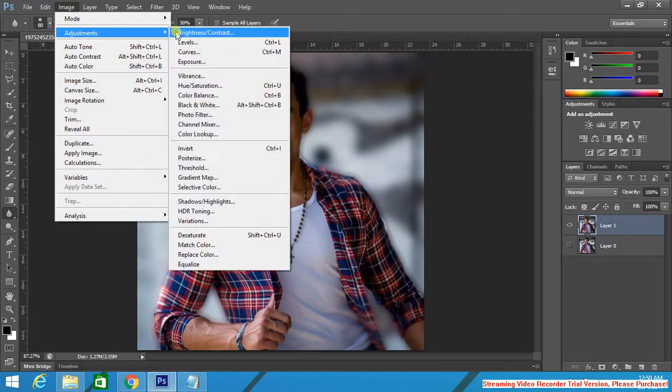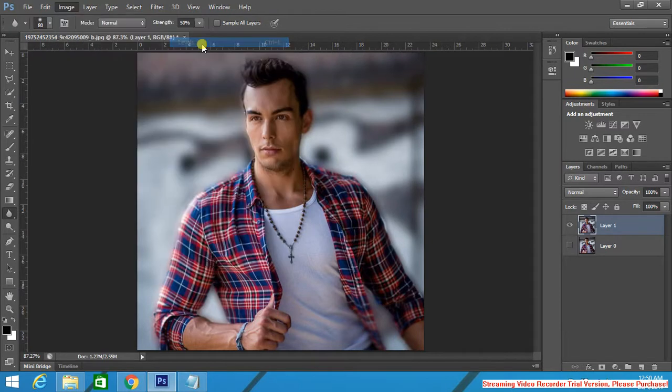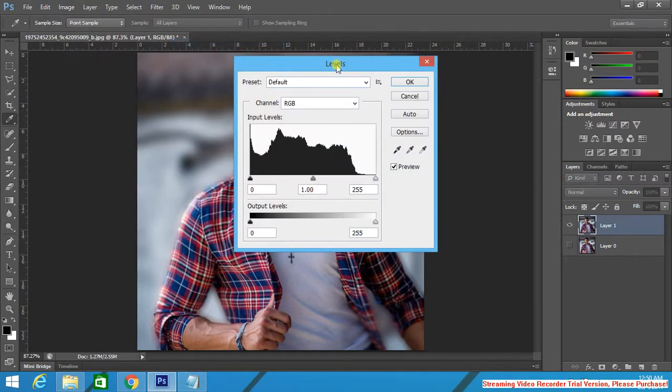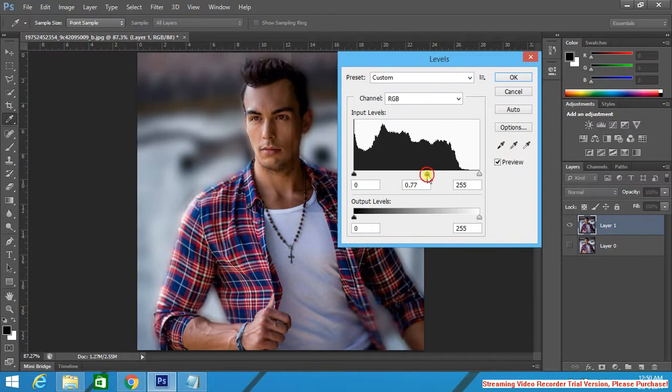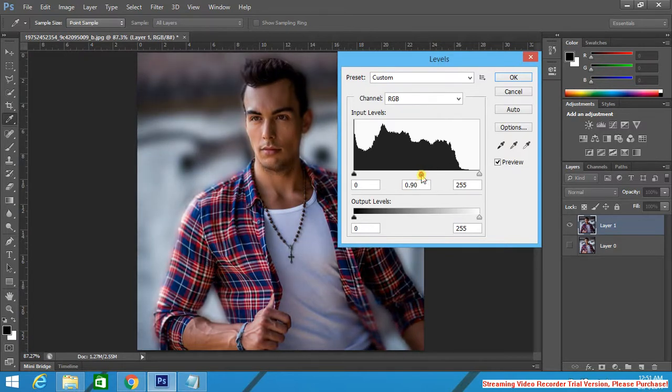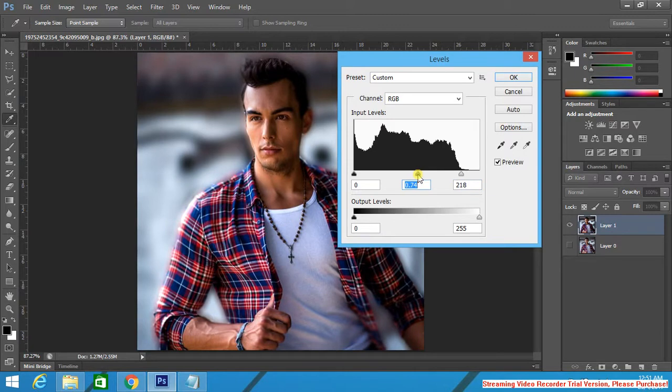Image, Adjustments, Levels. Play with the levels a little bit. Make it like this. Bring the shadow. This way we'll create a contrast.